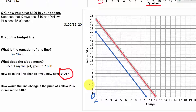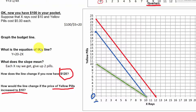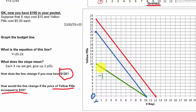What would happen if the price of yellow pills increased to $10? Here's what the new budget line would look like. Between the two endpoints we go down 10 and over 10, so the slope is minus 1. That slope tells us about the opportunity cost: now that the price of pills and x-rays is the same, every time we get another x-ray, we lose the opportunity to buy one yellow pill. Since they're the same price, the opportunity cost is now 1 for 1 — whereas with the other two budget lines, x-rays were twice as expensive so you had to give up twice as much.